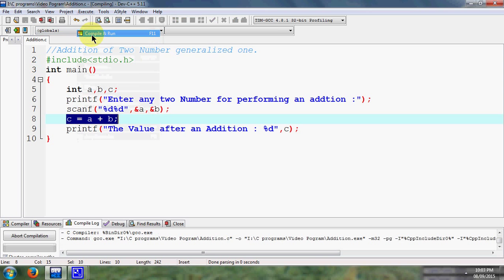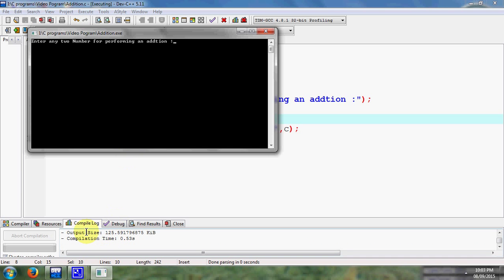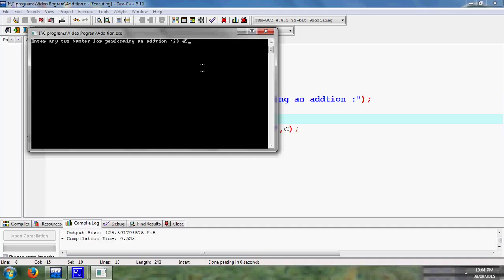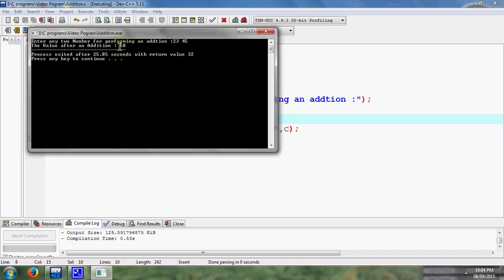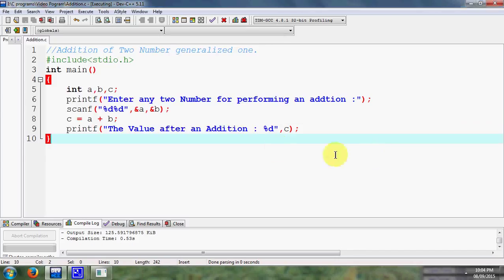Now my program is successfully going to execute. After that I type 23 and 45, these are my two numbers because my computer asks about simply put two values, that is 23 and again I consider another value that is 45. Instead of that we can put any other two values. So simply press enter, I got one result that is 68, that is 23 plus 45 equal to 68.